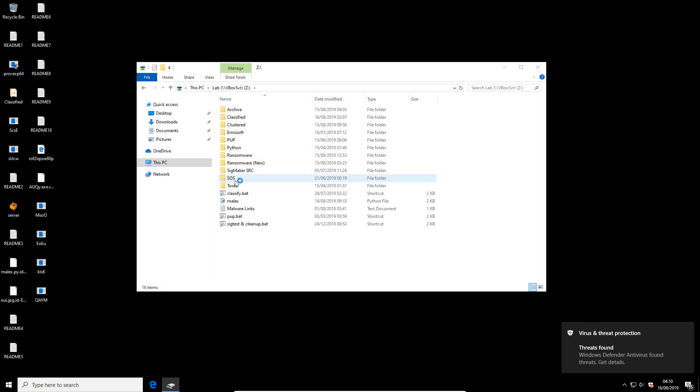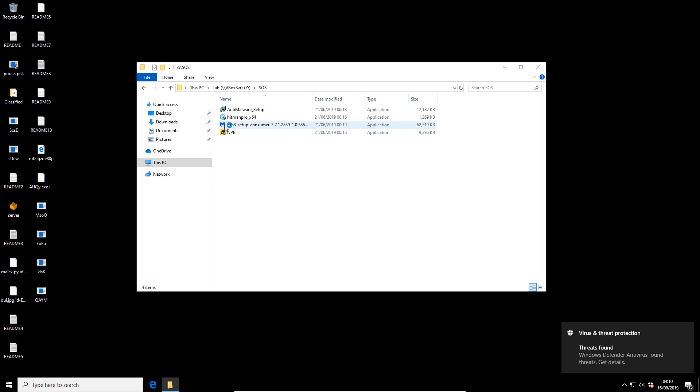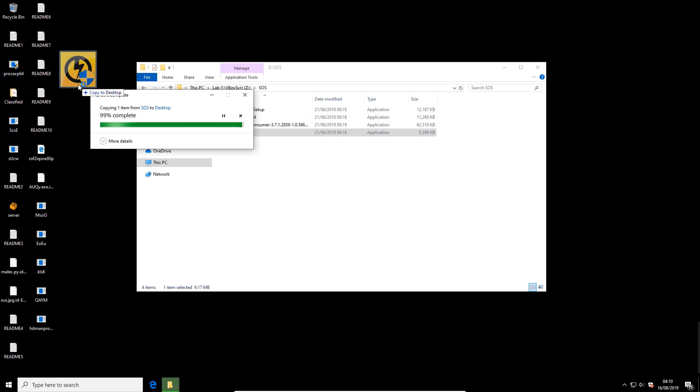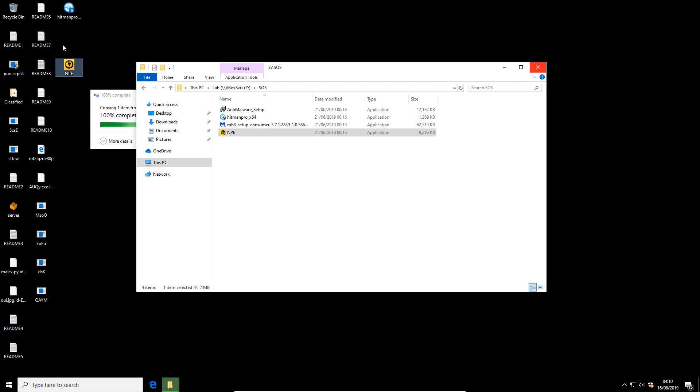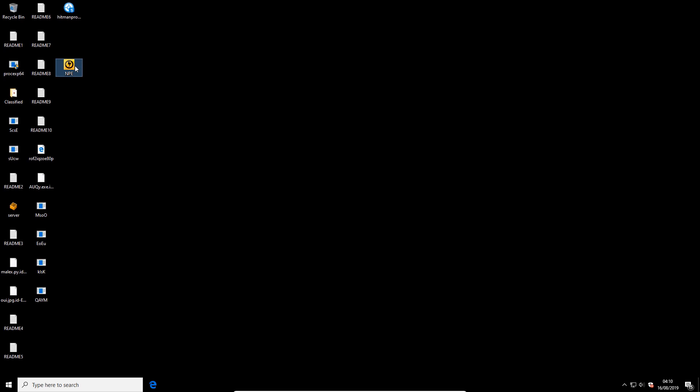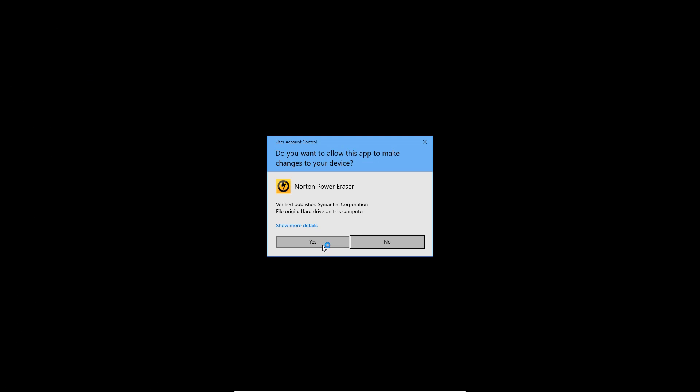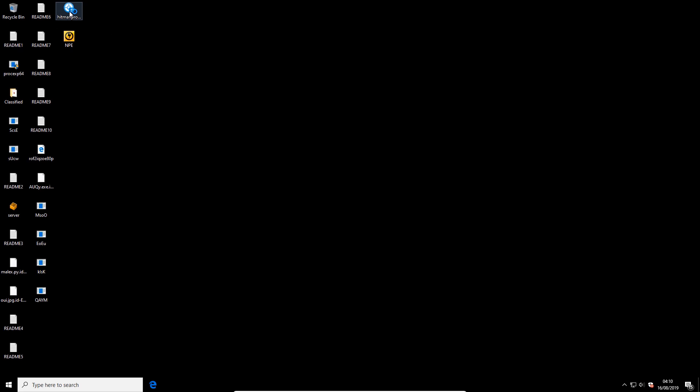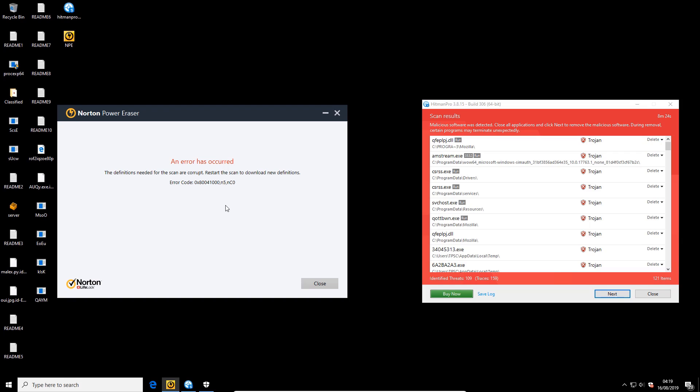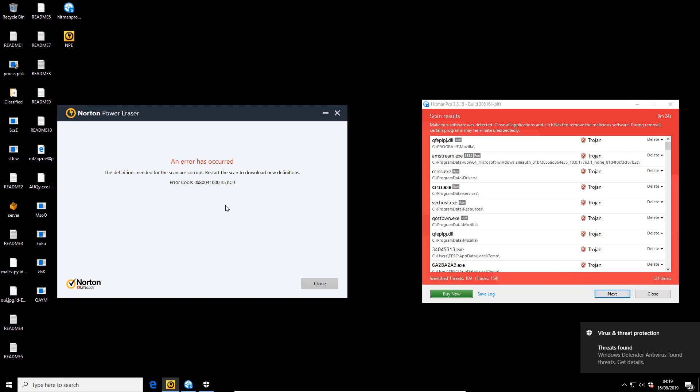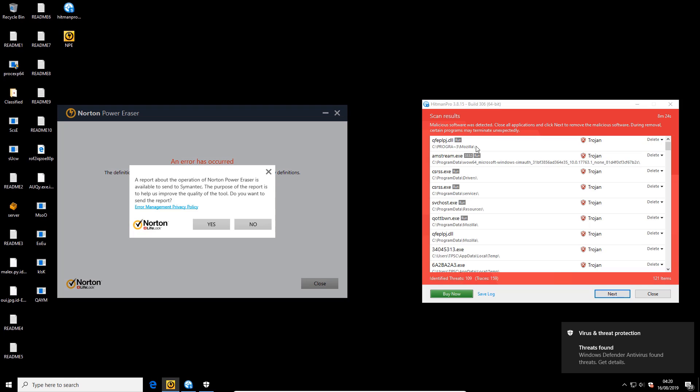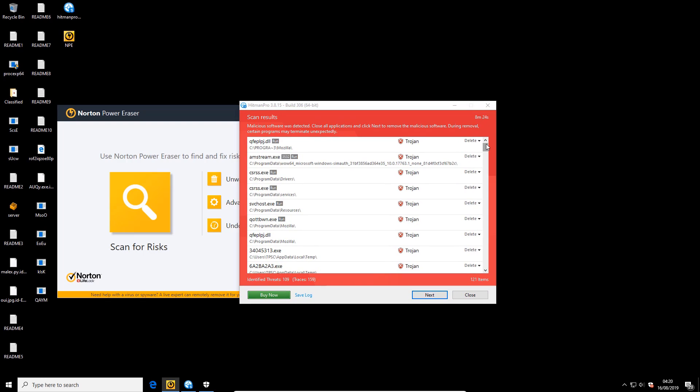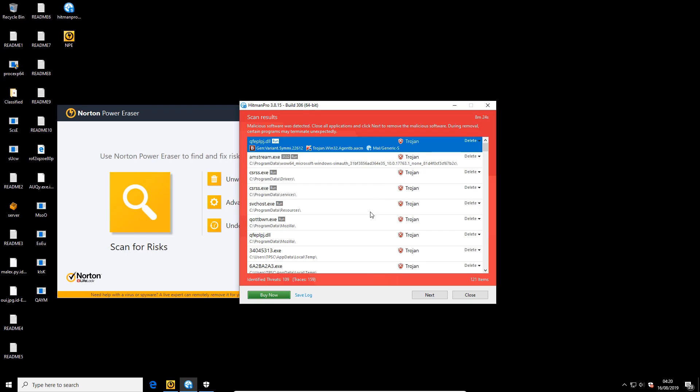All right, let's go second opinion scanners: Hitman Pro, Norton Power Eraser. I'm not gonna do Malwarebytes because it takes a lot longer and I have a feeling we might not need a lot of second opinions to tell us what's going on on the system. Interestingly, Norton Power Eraser couldn't even finish the scan because its definitions were corrupt. Maybe the viruses are messing with it actively. But we did manage to get Hitman Pro to complete, so we'll just take a look at that.